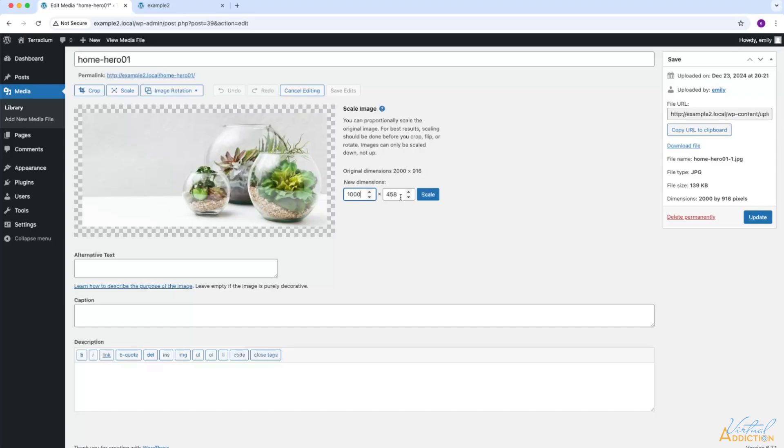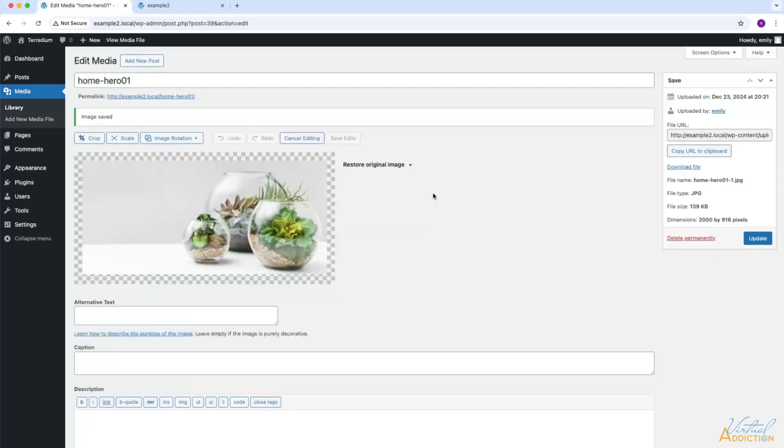As you see, the height is going to automatically change, and this is keeping with the original aspect ratio of the image as it was first uploaded into our website. Once you're happy with the amount of scaling, you can click the scale button, and this will then scale the image.